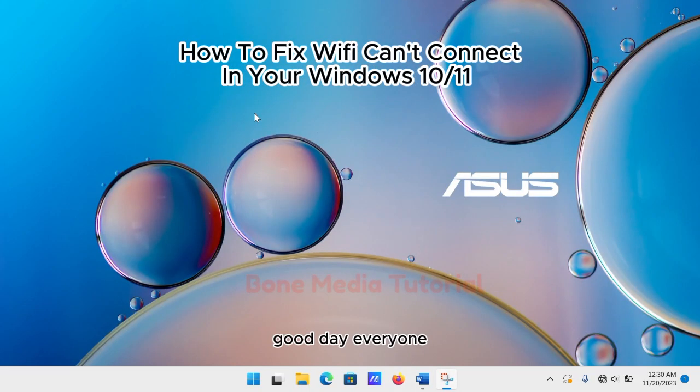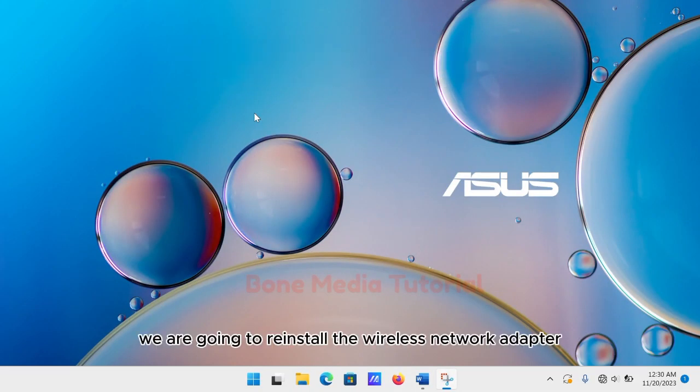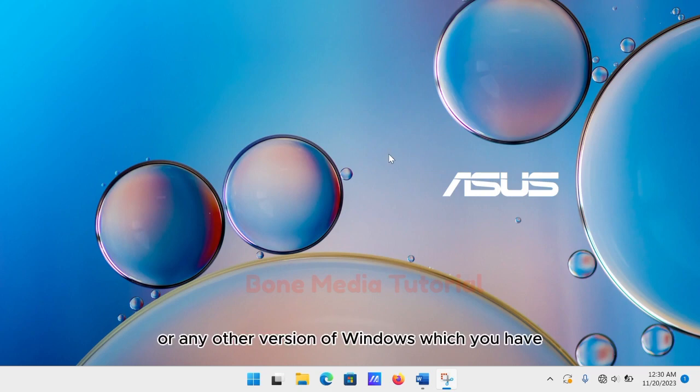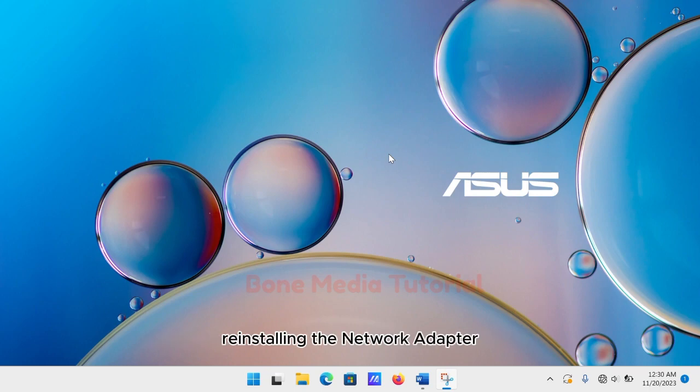Good day everyone. In this video we are going to reinstall the wireless network adapter on Windows 10, Windows 11, or any other version of Windows. Reinstalling the network adapter, especially the wireless network adapter, can fix many basic issues.